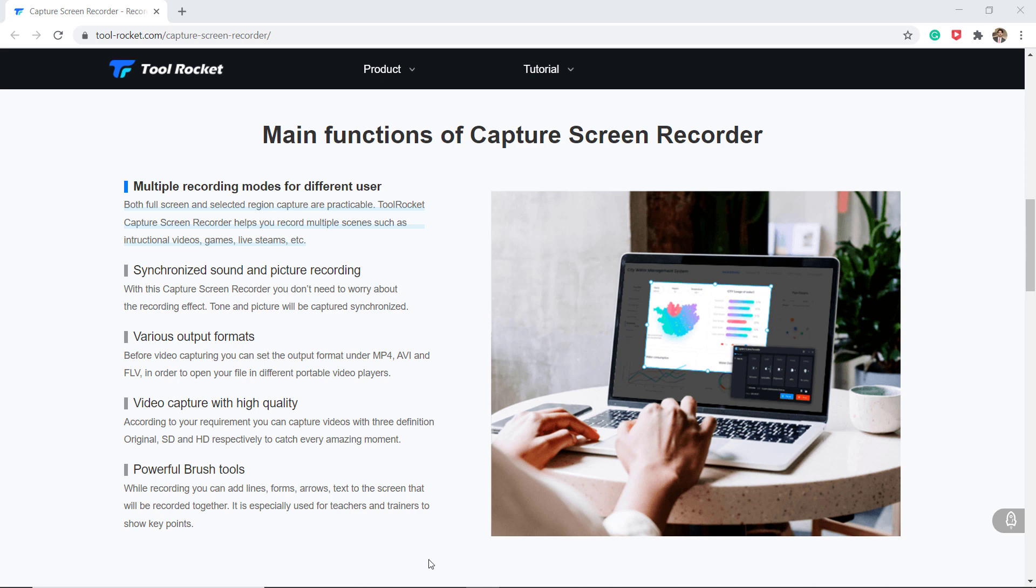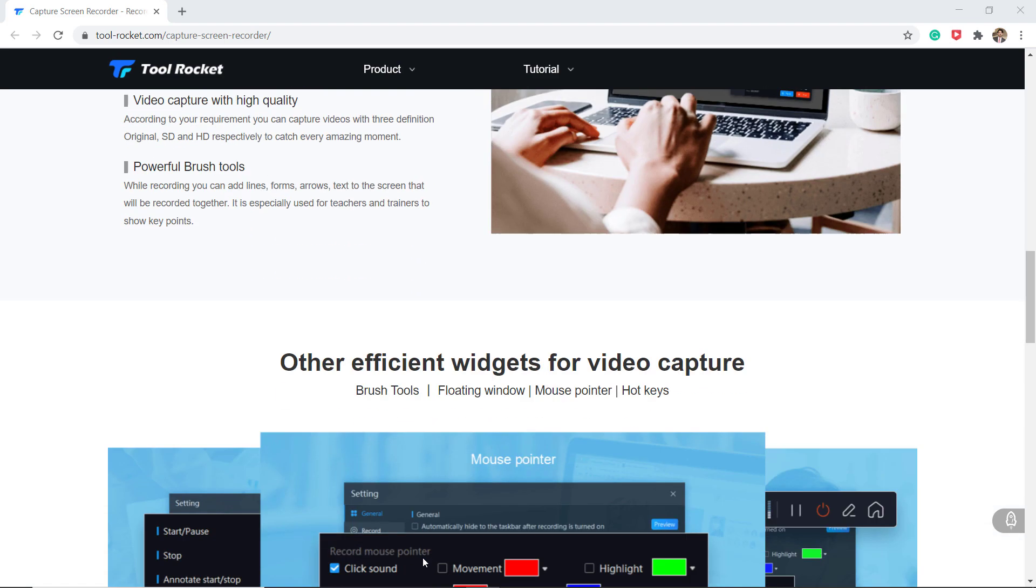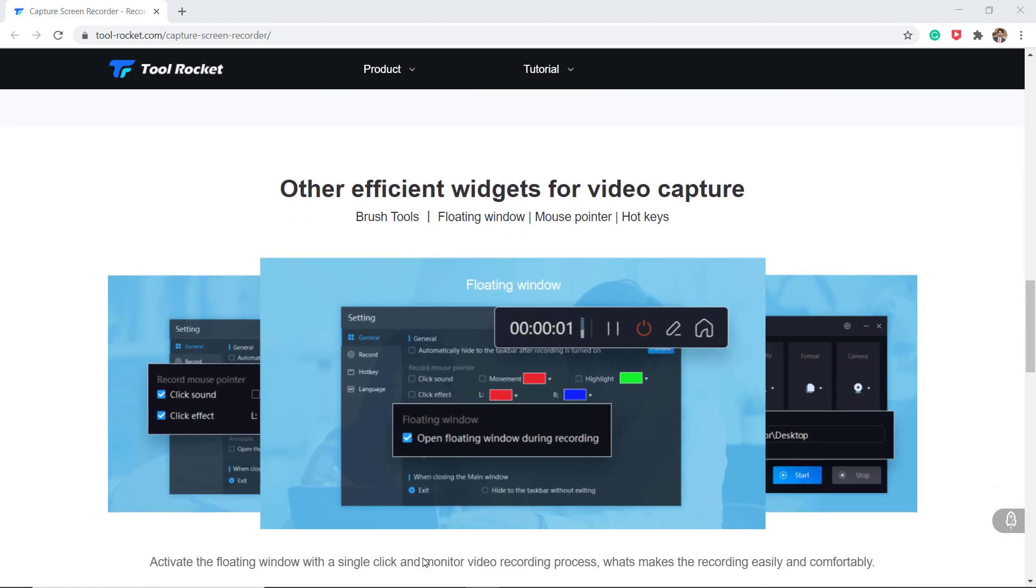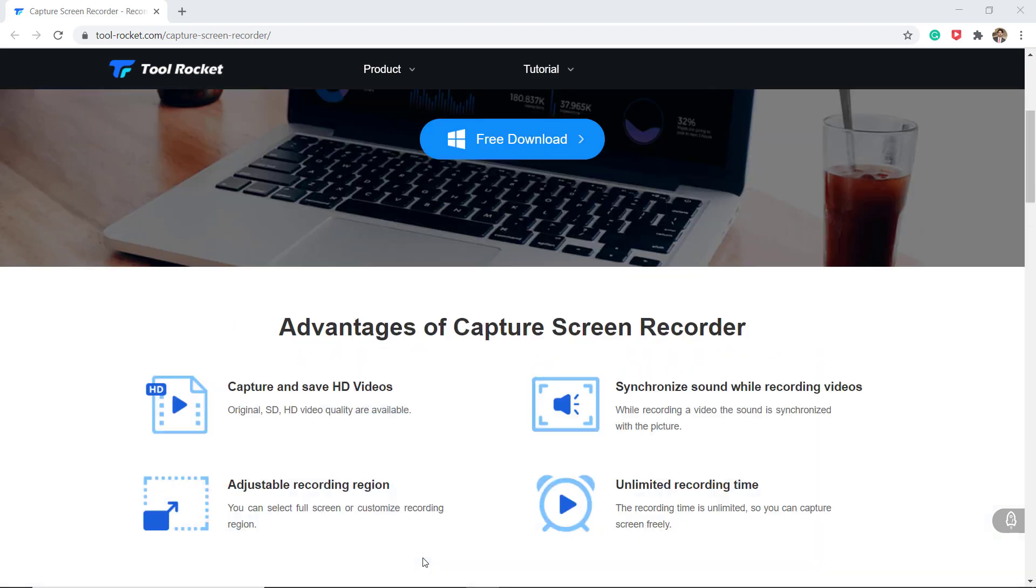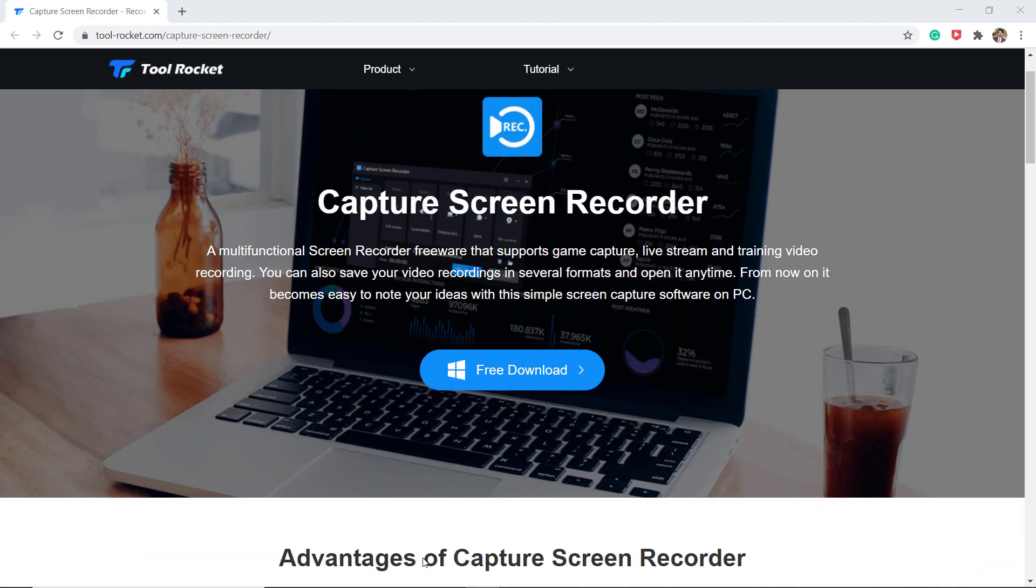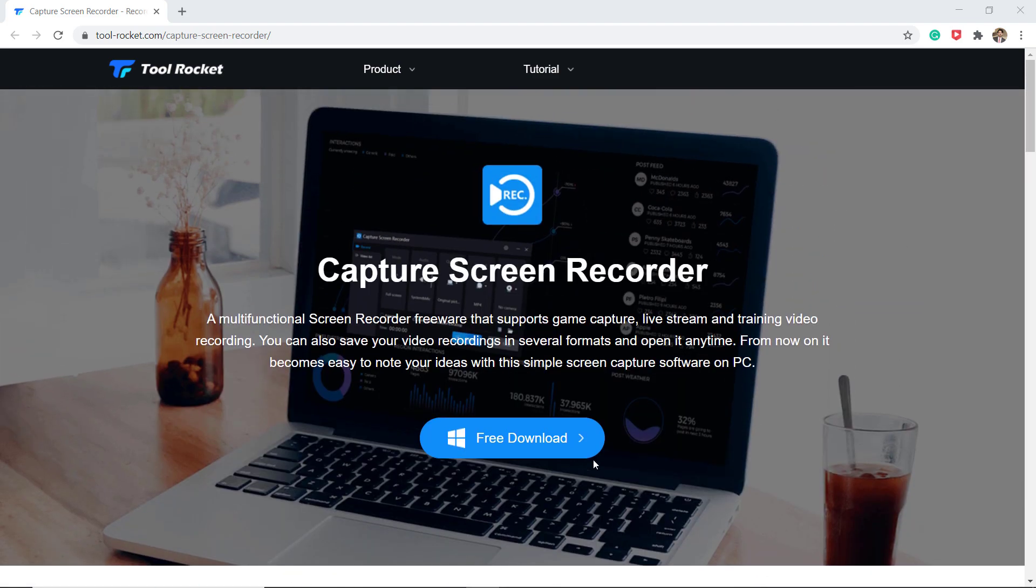As you know these days people usually join some online courses and prep for recording them with all-inclusive apps like Tool Rocket Capture Screen Recorder. Although you might have never used this software, amazingly you can record your videos simply, quickly and in original form.